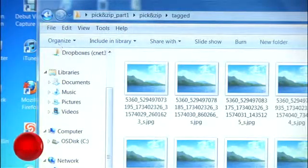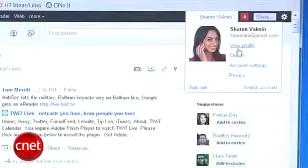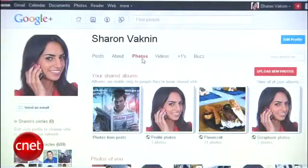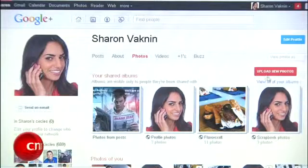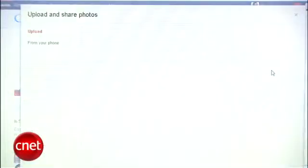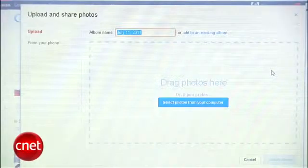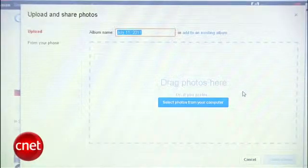Once you have your Facebook photos on your computer, it's time to head to Google+. Go to View Profile, then Photos, and Upload New Photos. Here, you can create one album at a time — you can't upload all your album folders at once.